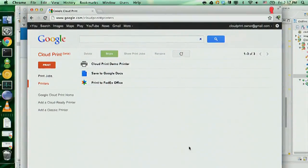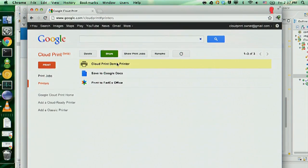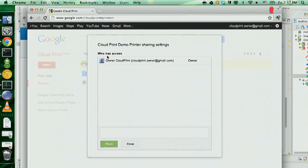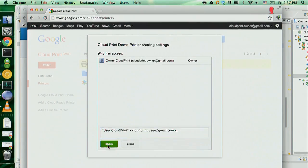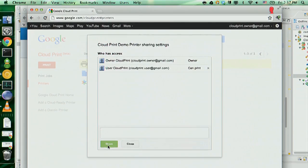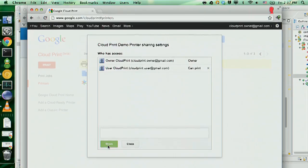With Cloud Print, we've made sharing a printer as easy as sharing a doc. Here you can see the Cloud Print management page in Google Chrome at google.com/cloudprint. I have three printers; the selected one is the demo printer in the front of the room. To share this printer with Yuri, I click the green share button, and a sharing dialog just like the one in Docs appears. I type in Yuri's Gmail account, hit share, and that's it. Because your printers are associated with your Google account, sharing is really simple and seamless.